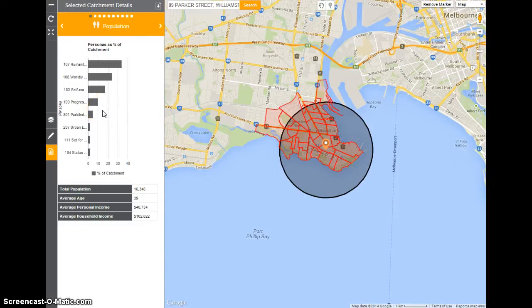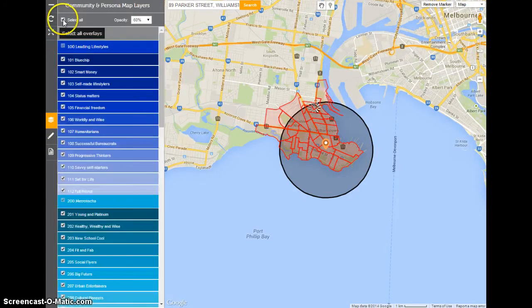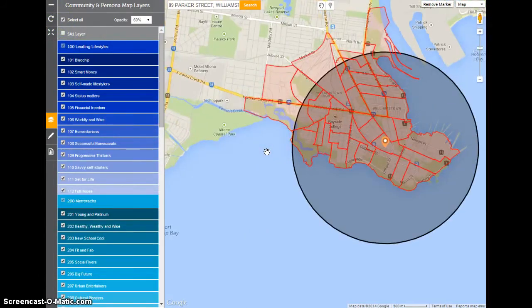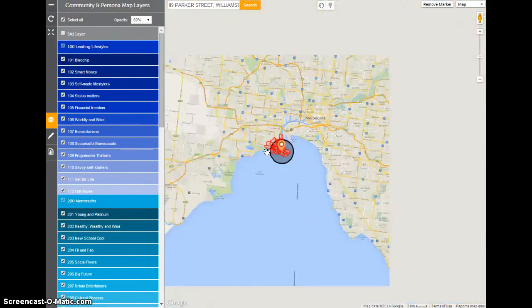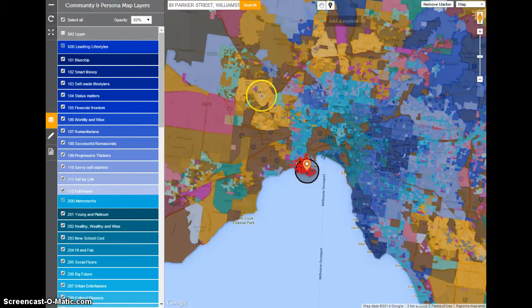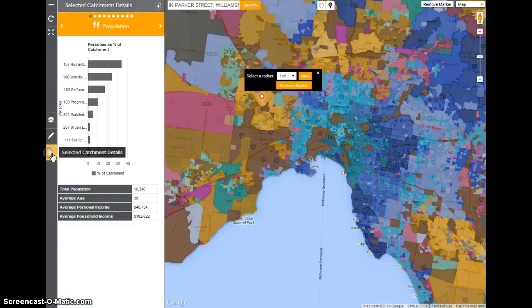Another feature we put in is the ability to turn on all the personas on the map, which a lot of people have asked for. So if I look here at Melbourne, I can say, well, what would happen if I took that store and moved it to this part of town — how would that look? And we'll go again via 2 kilometres.